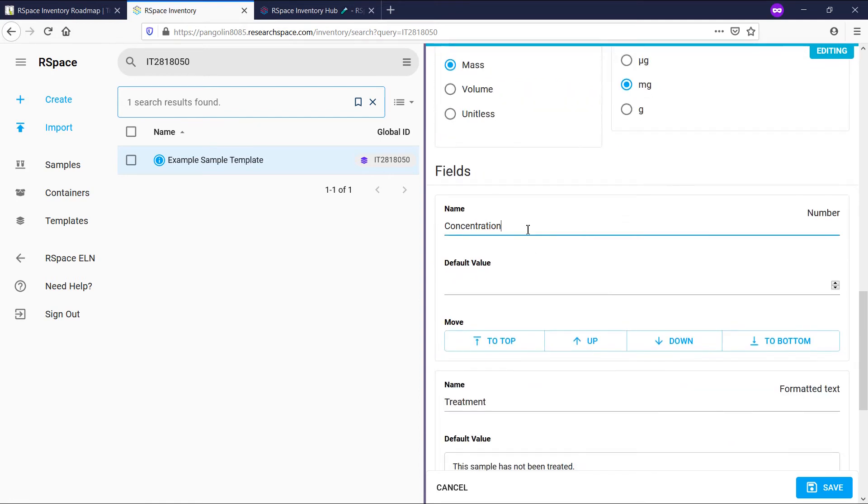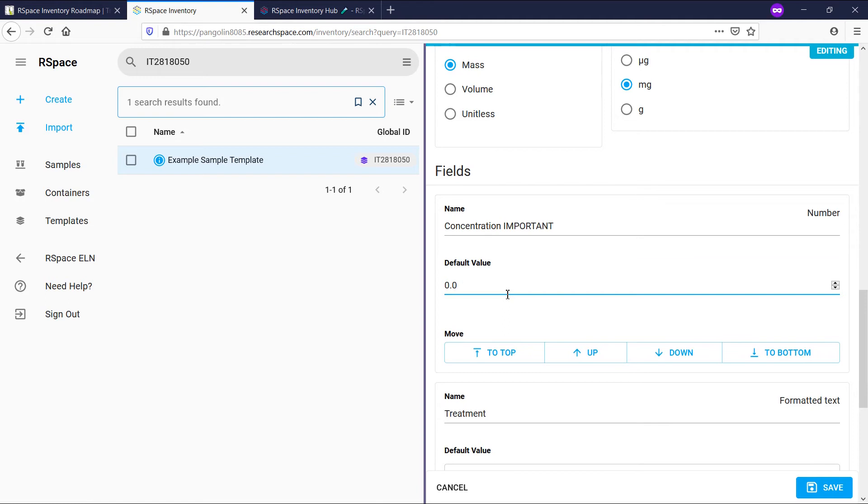Under fields, you can change the name and default value for a field, as well as move the field up and down the list.